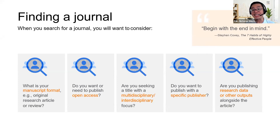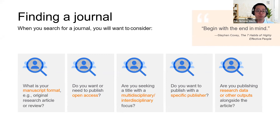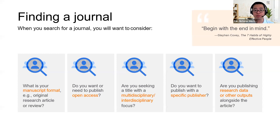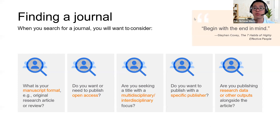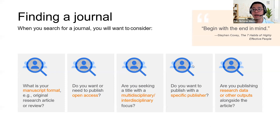The next question is: do you need to publish open access? Do your funders provide a grant where you can pay for the APC? If they don't, then perhaps you don't need to go with an open access journal — you can publish in a subscription journal. You also need to see if you're seeking a title with a multidisciplinary or interdisciplinary focus, and ask yourself whether there is a need to publish with one specific publisher such as IEEE, Elsevier, or Springer. Also consider if you are publishing research data or other outputs alongside the article.